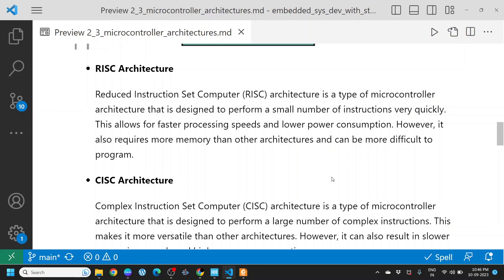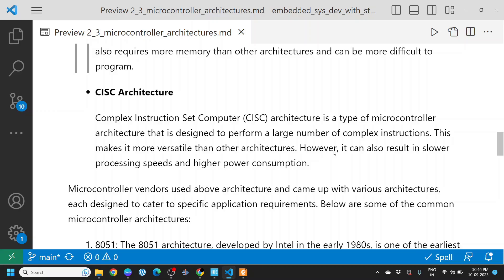The next is CISC architecture. Complex instruction set computer, called CISC architecture, is a type of microcontroller architecture designed to perform a large number of complex instructions. This makes it more versatile than other architectures. However, it can also result in slower processing speeds and higher power consumption. The instruction set here is complex, meaning within one instruction, you can do multiple operations. But your CPU needs more processing to execute that instruction. Hence, the lower processing speed and higher power consumption.